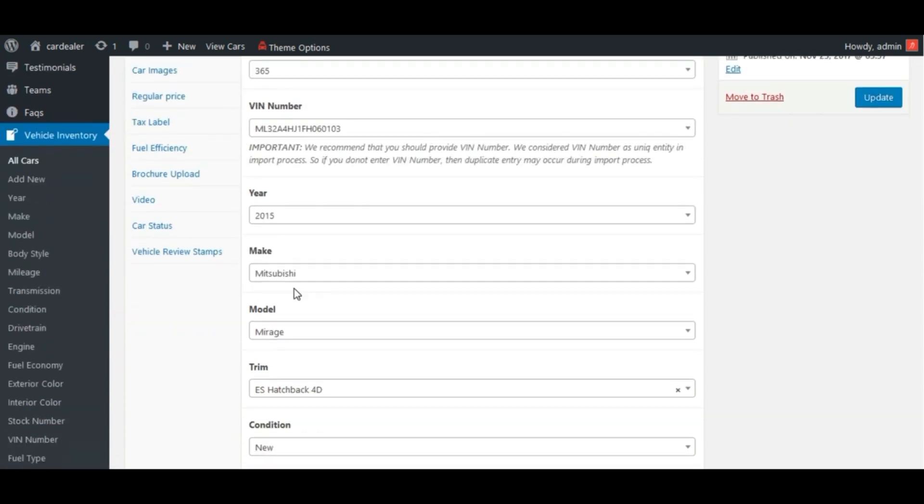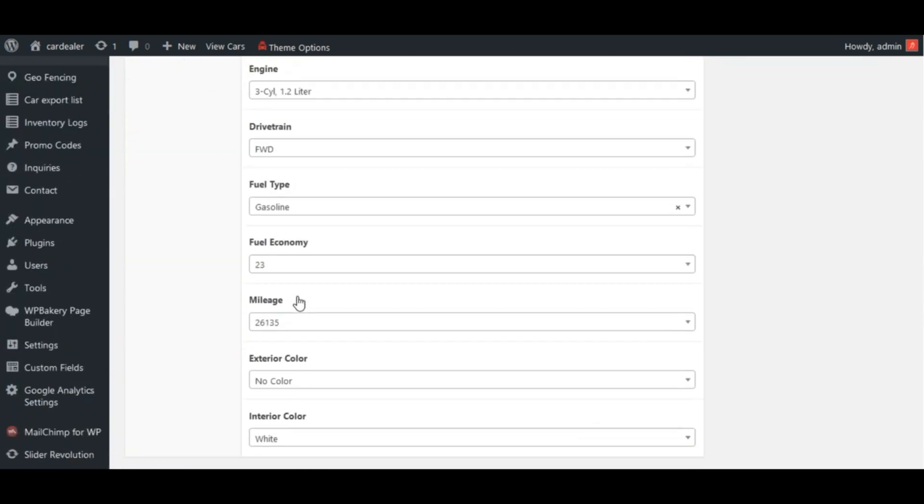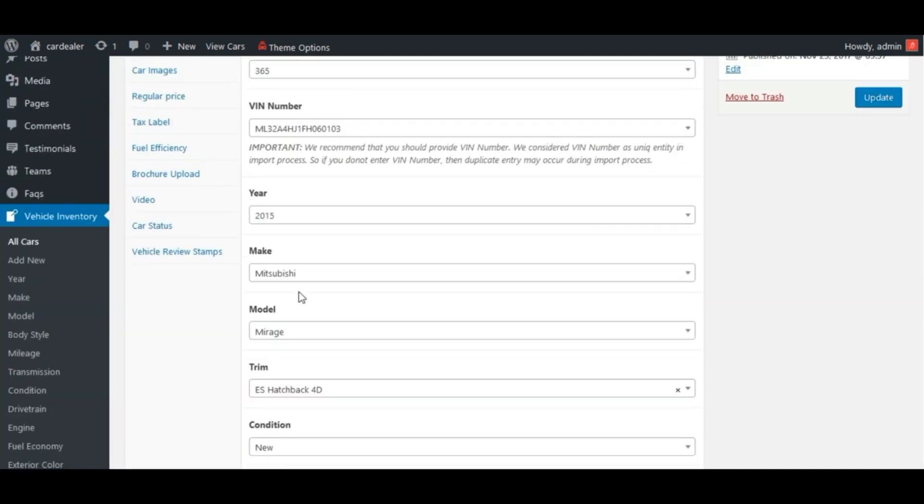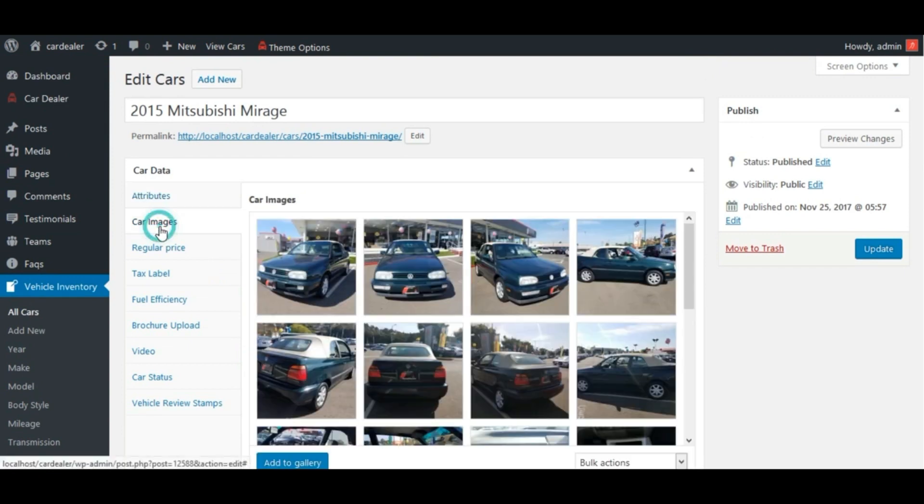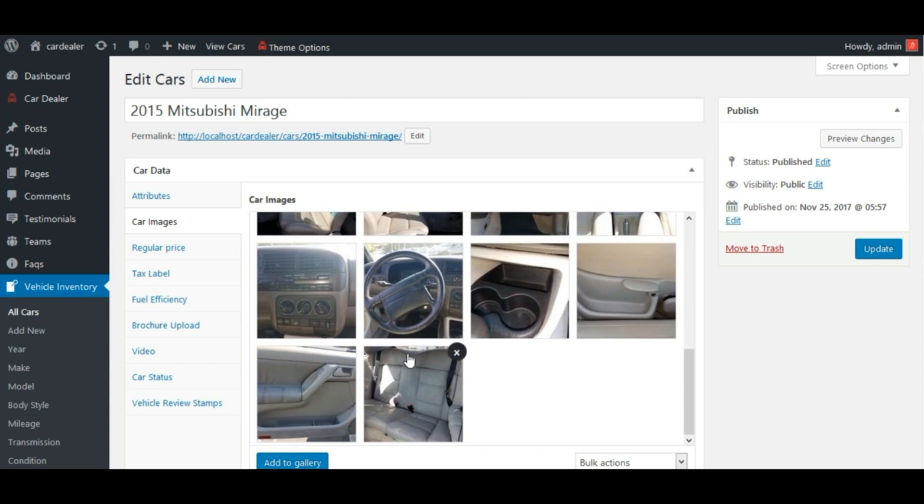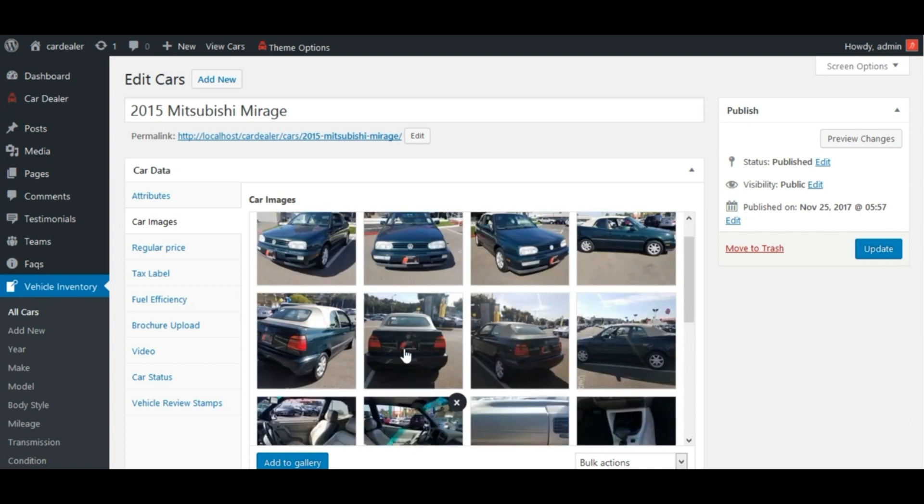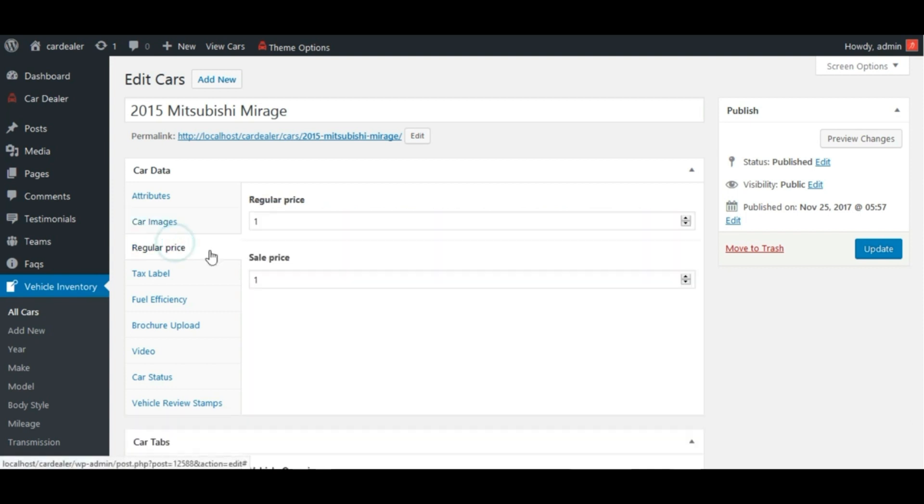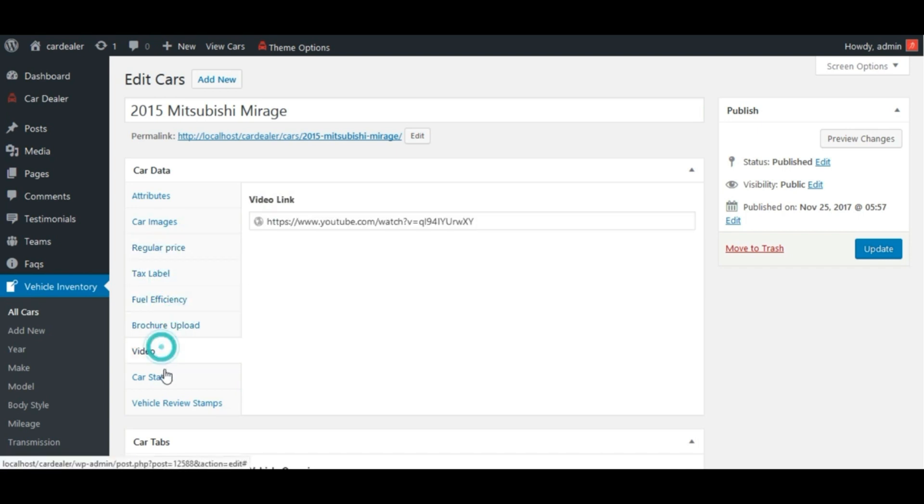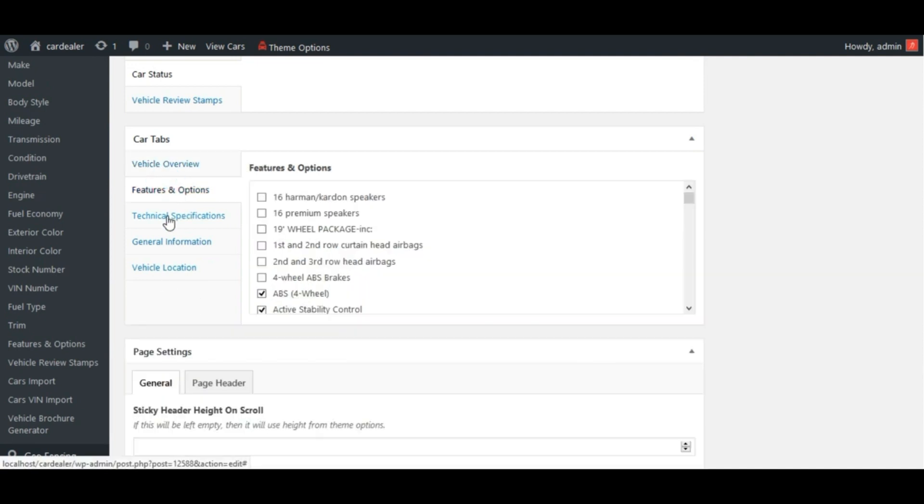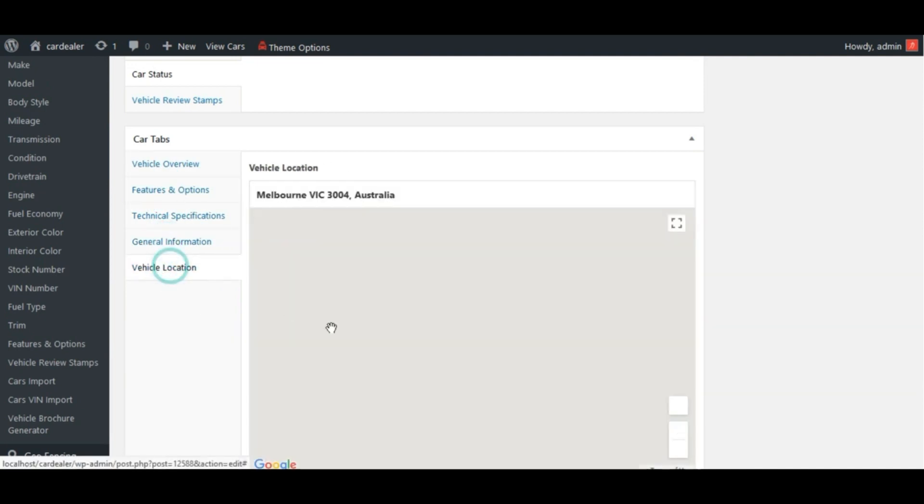See these attributes. Car images are also imported. See, all car fields are imported successfully.